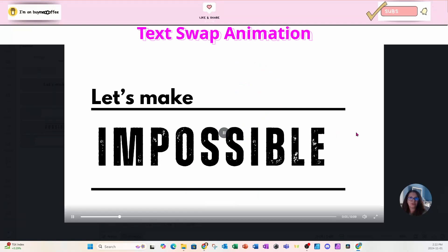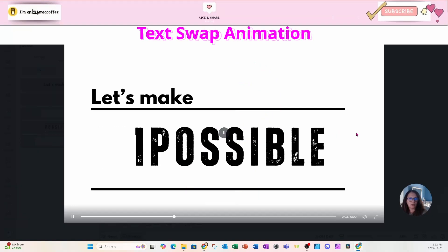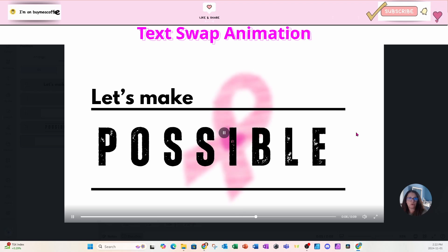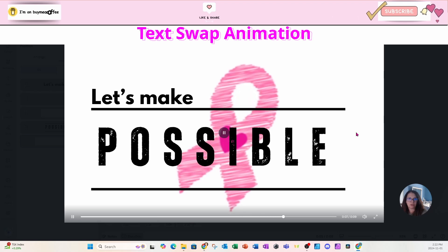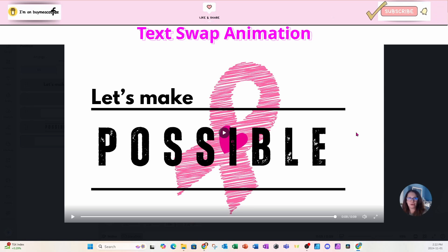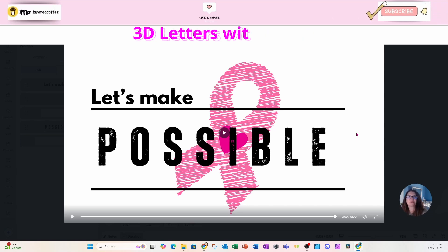In today's tutorial I'm going to show you how I created this word reveal for cancer, so stay tuned. If you learn anything in this tutorial, don't forget to press that like button and subscribe.